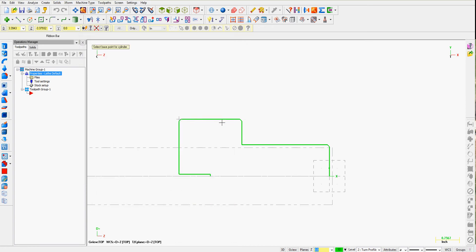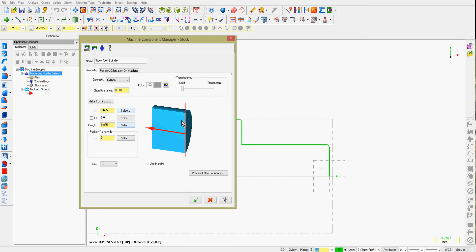and again select any point on the large diameter of the part, it will enter the diameter back in. I'm also going to increase my diameter to 3 3/4 of an inch.